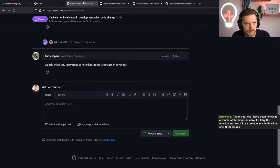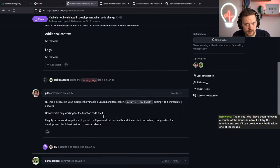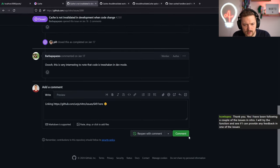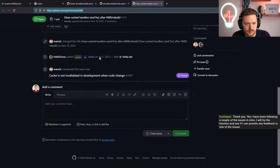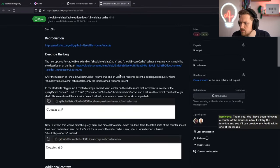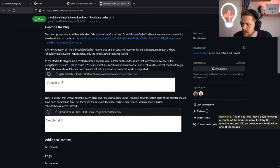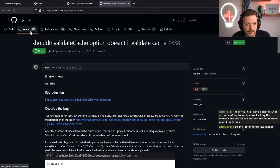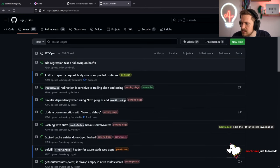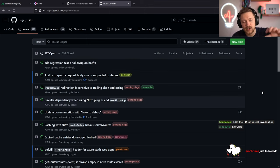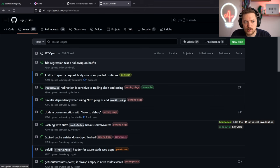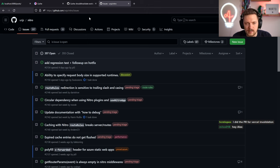There's a linked issue about 'cache not invalidated in development on code change.' Please try the function and provide feedback in one of the issues - that's very important. We're trying to triage all the issues. There's also lots of work being done behind the scenes with documentation, especially for h3, because it could be better right now. Pooya and Sebastian are mainly working on that, and I'm happy to contribute more to the docs once the initial scaffold is up.